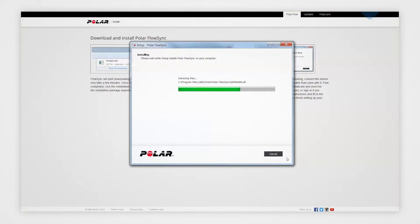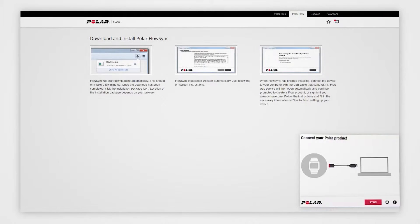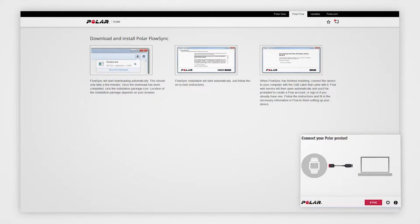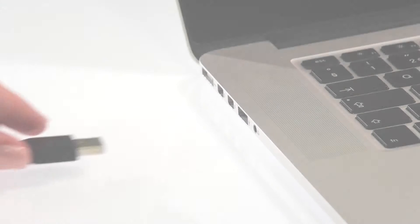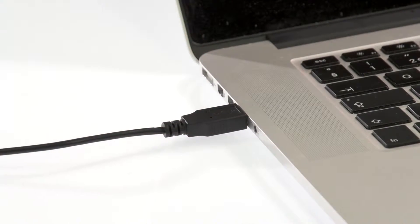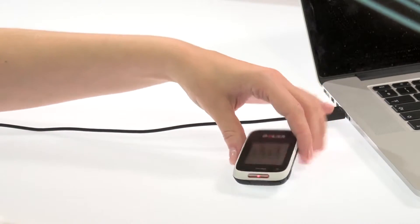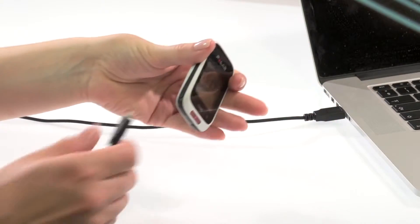Once the installation is complete, FlowSync opens automatically and asks you to connect your Polar product. Plug in your M450 and let your computer install any suggested USB drivers.